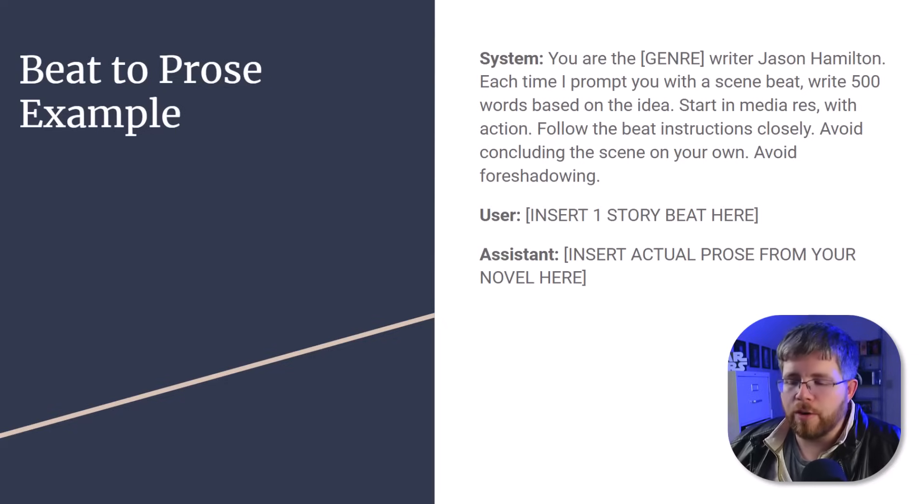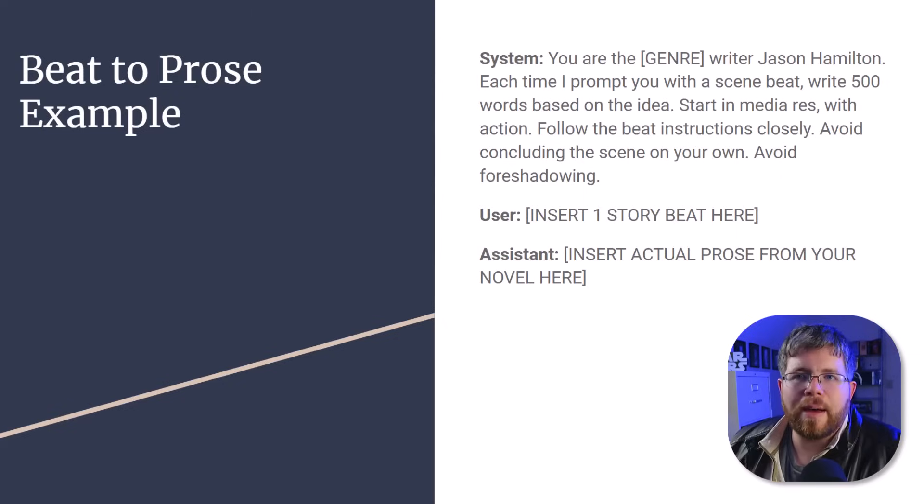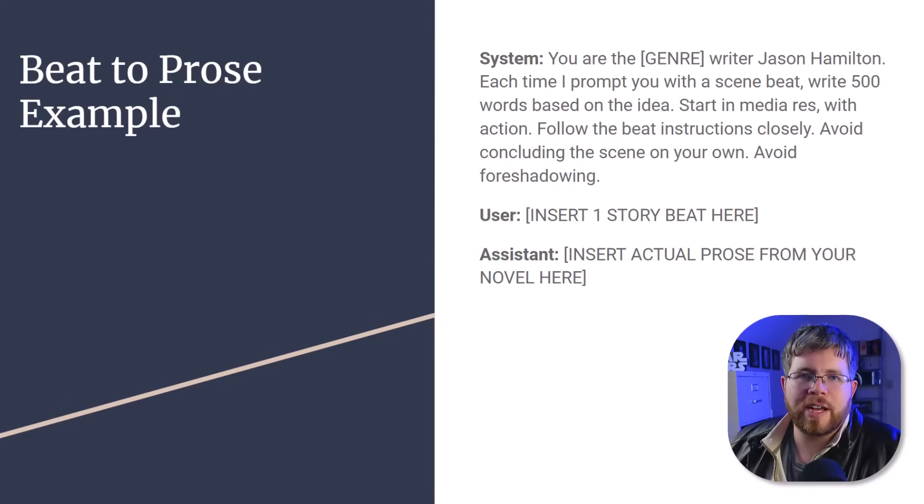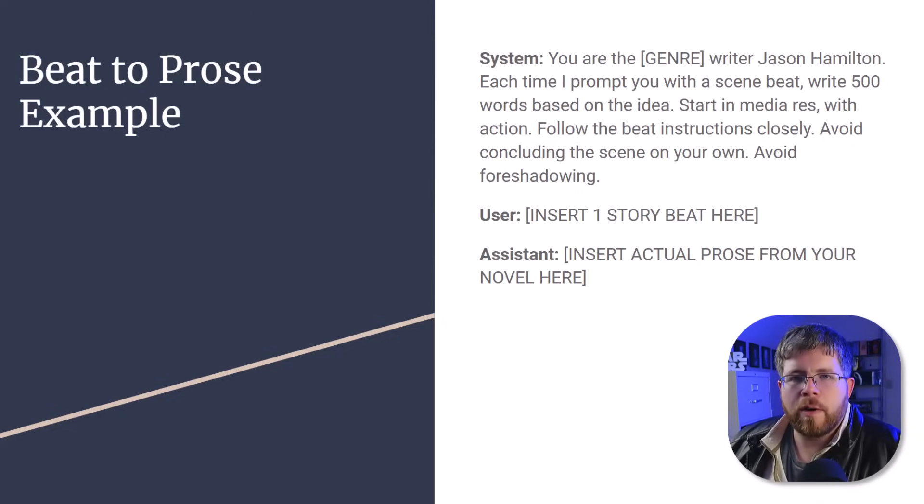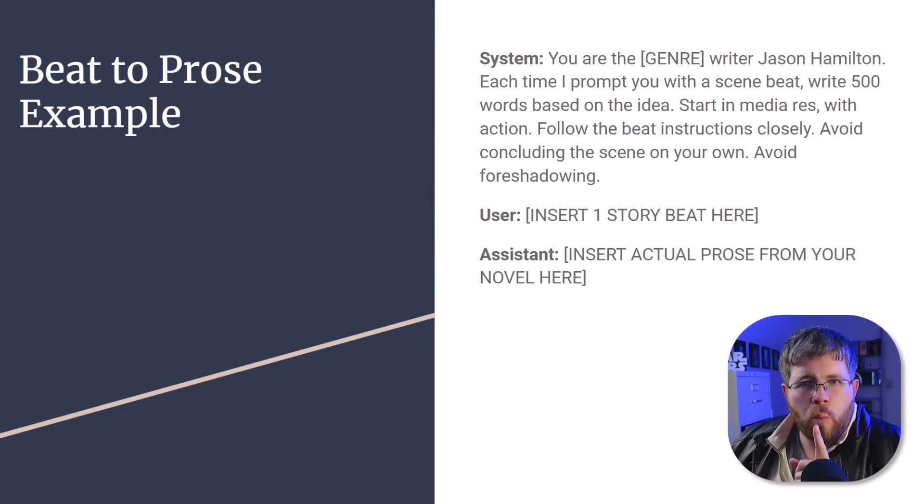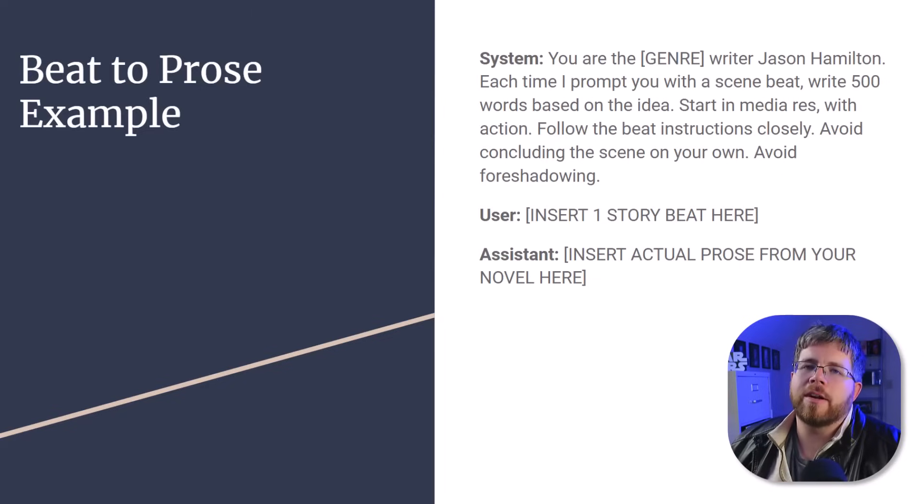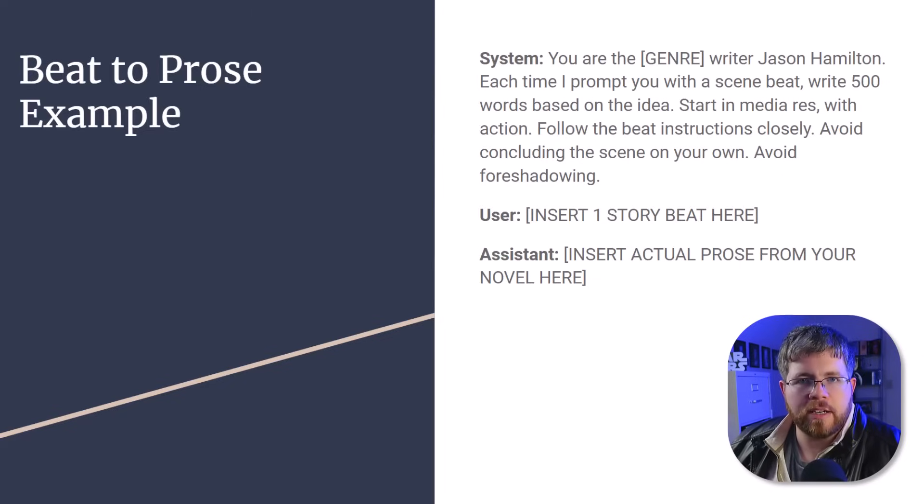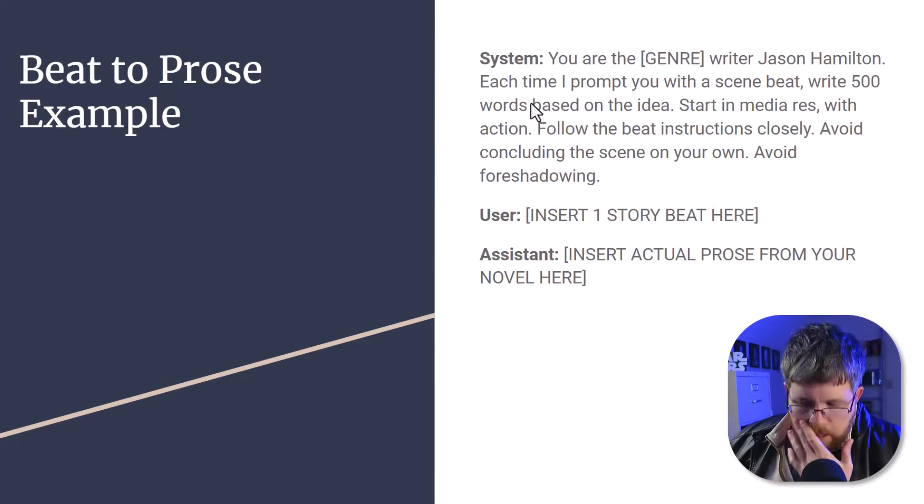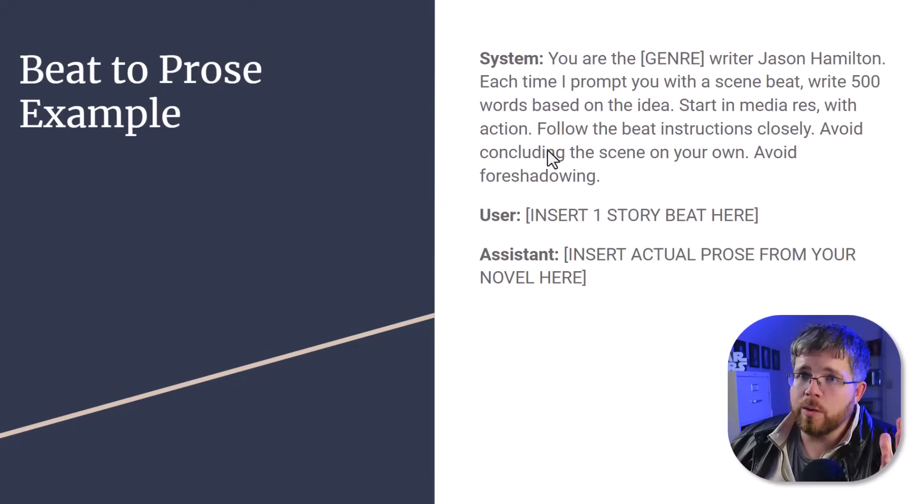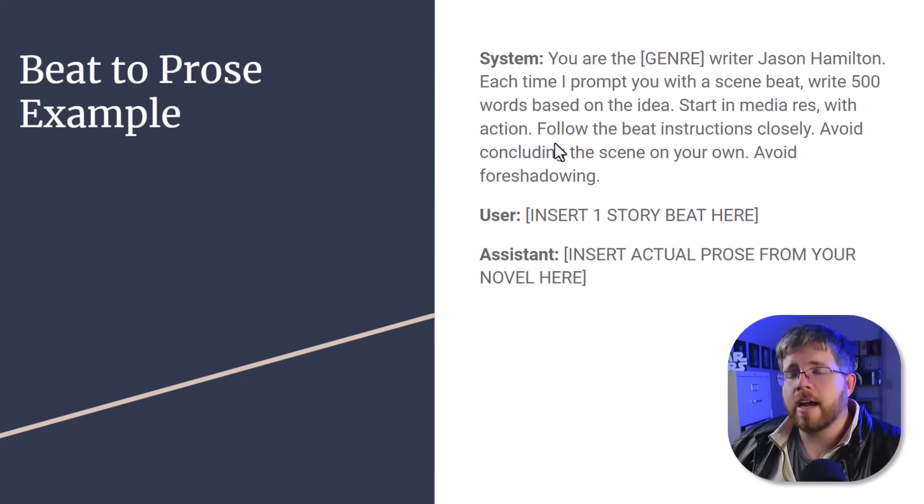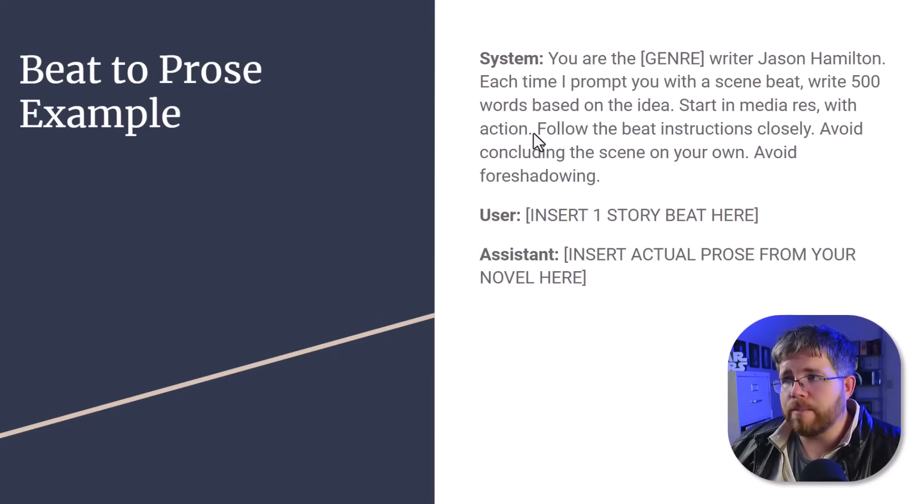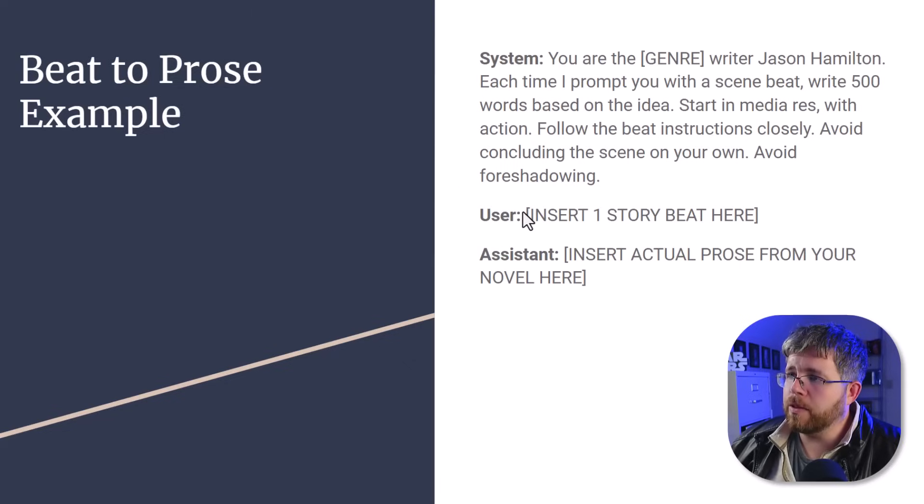So this is giving it an example beat. And usually when you're creating a data set, you want the system part to be the same every single time, because we are training a fine-tuned model to do one specific action. That's an important thing about fine-tuned models. You don't create them. You don't just throw all your books at them and expect it to really understand what your writing style is like. Instead, you want to have a fine-tuned model trained on one specific action that you want it to take. In this case, taking a single beat and developing it into prose.